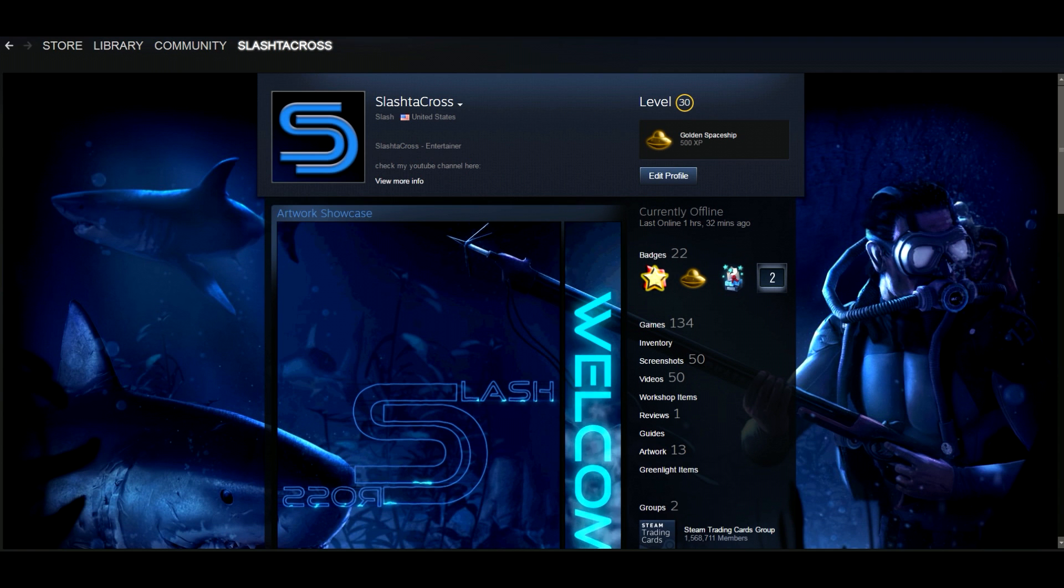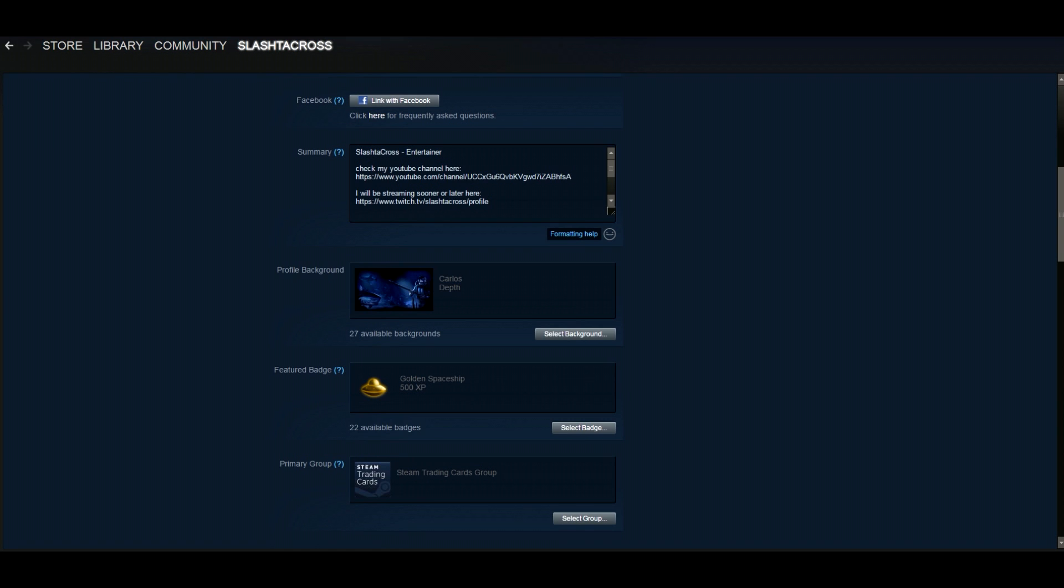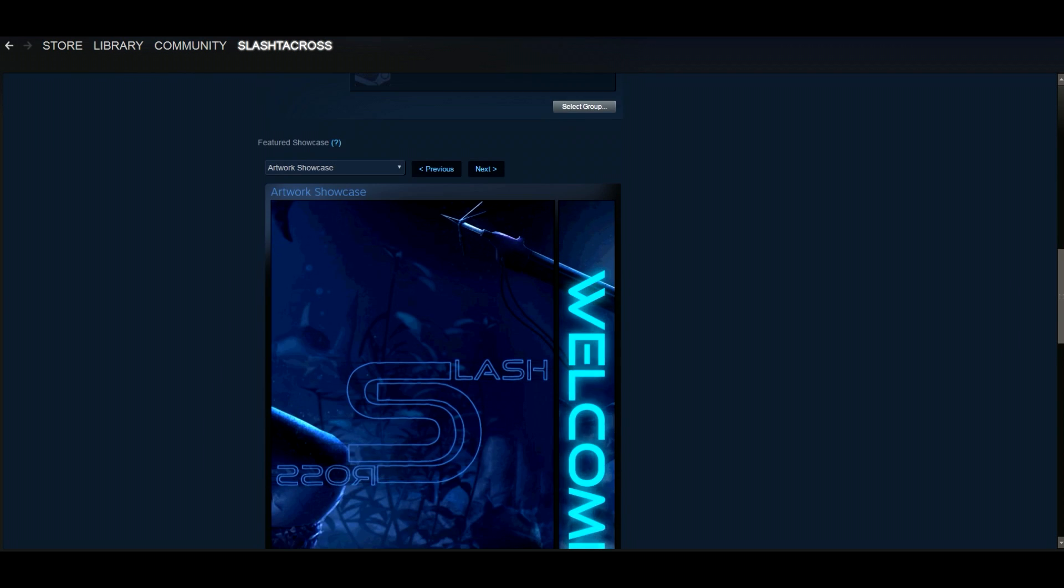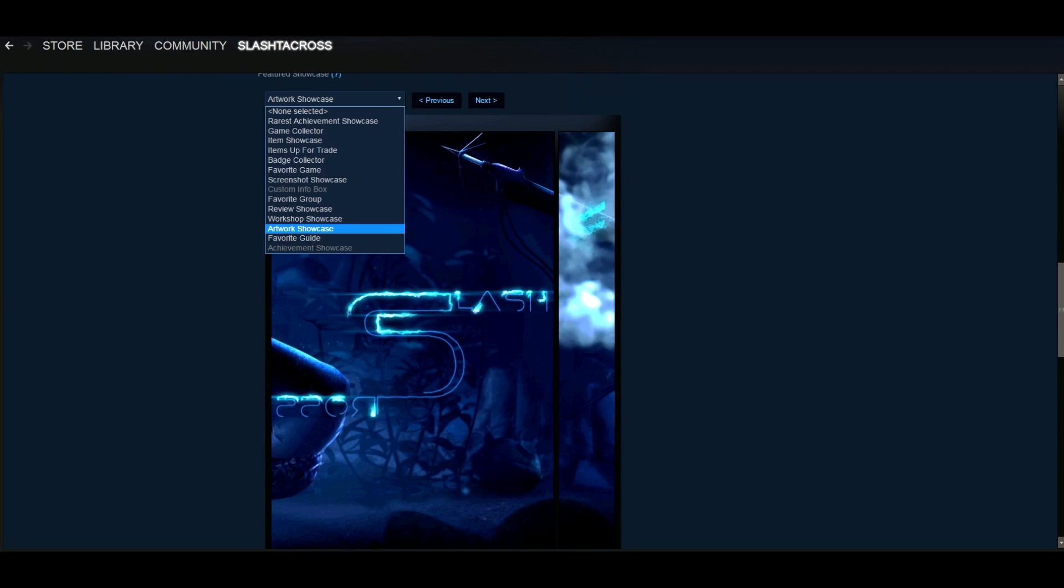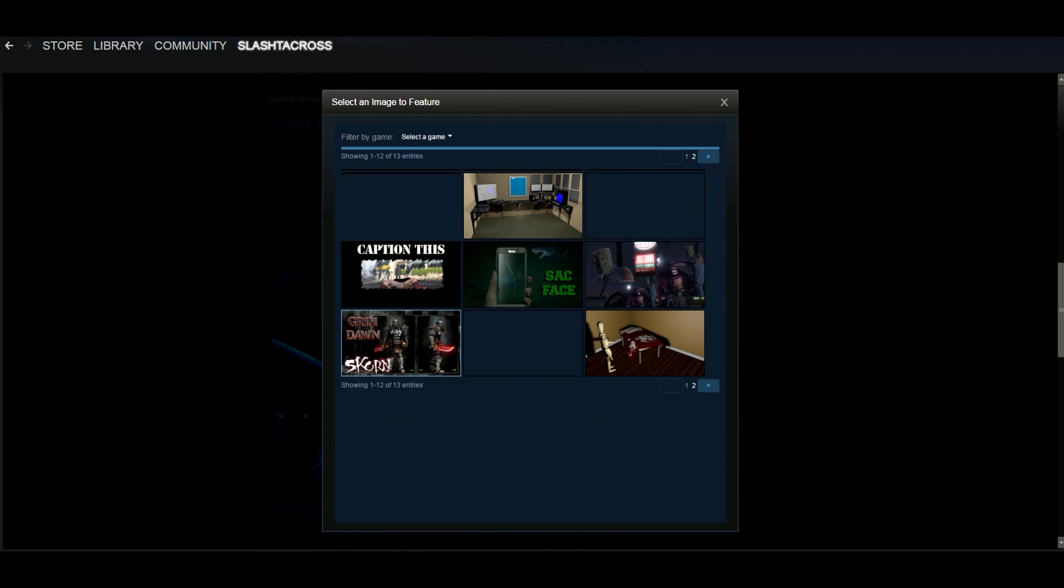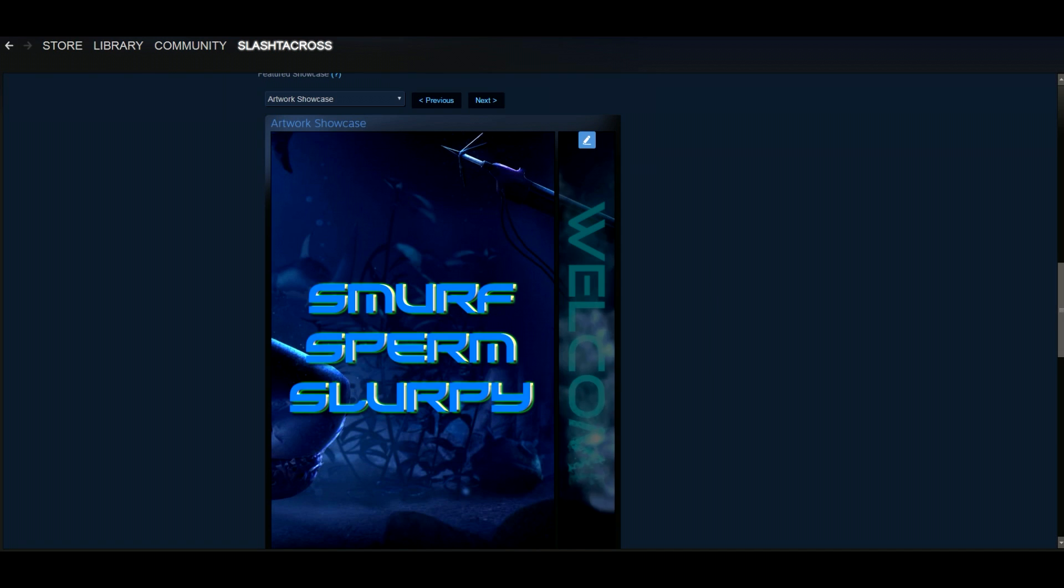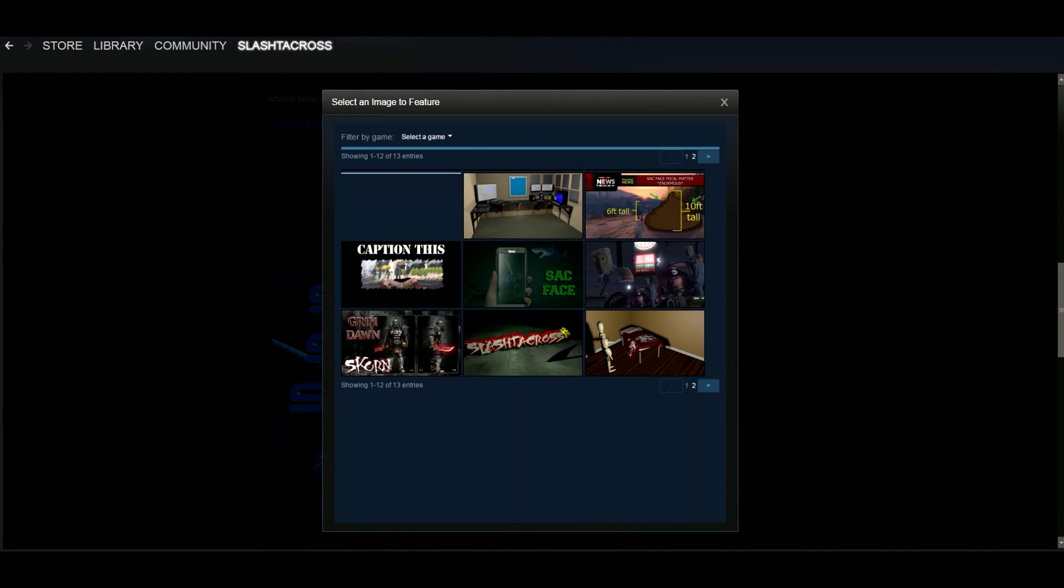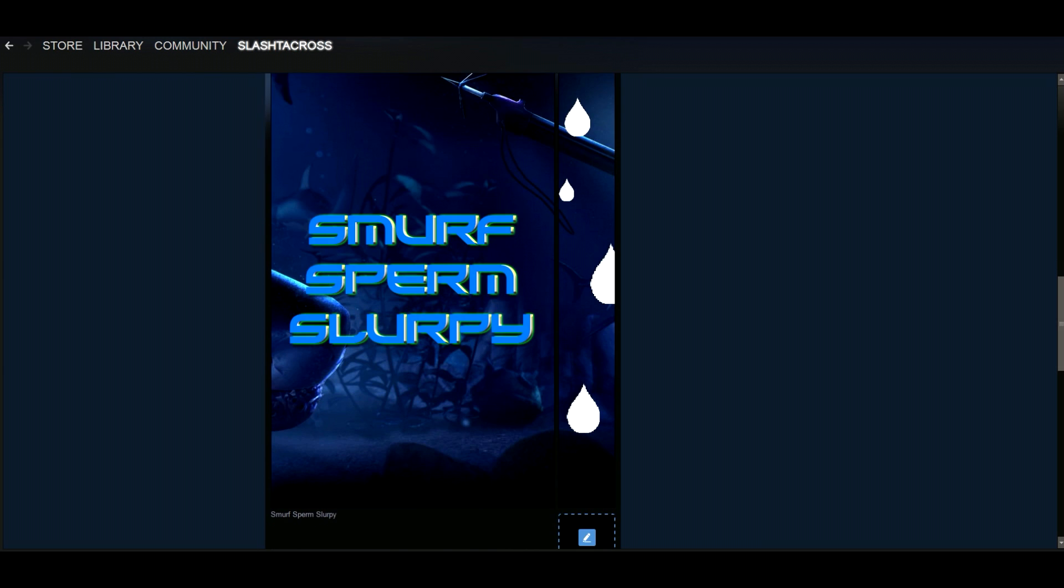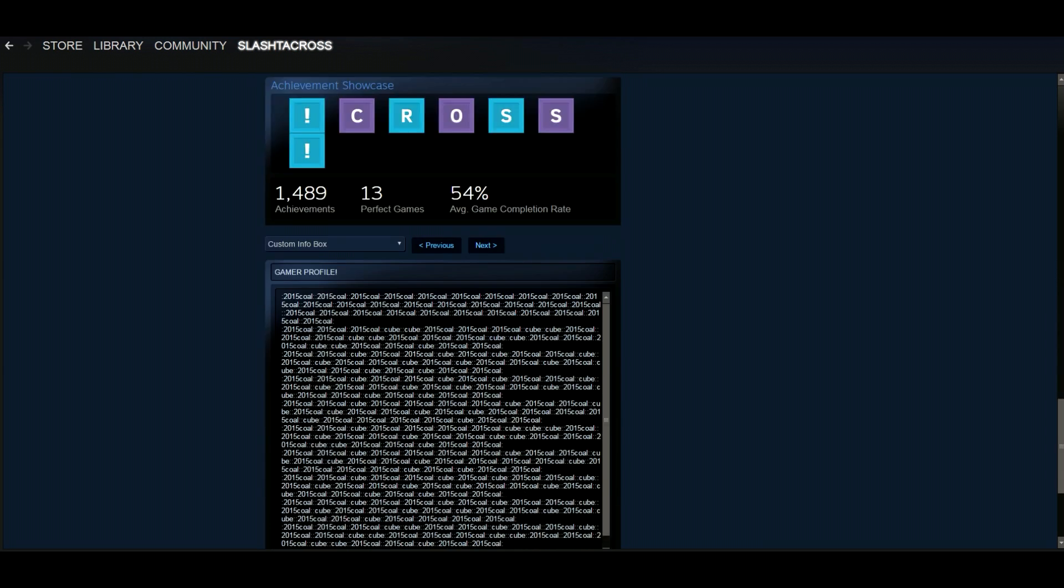Go to your Steam profile and select edit profile. Scroll down until you see the featured showcase option. Select the artwork showcase. Make sure that it's the top showcase. Add your middle piece of artwork first and then add your top right piece of artwork next. Once that's done you'll need to scroll down to the bottom of the page and save your changes.